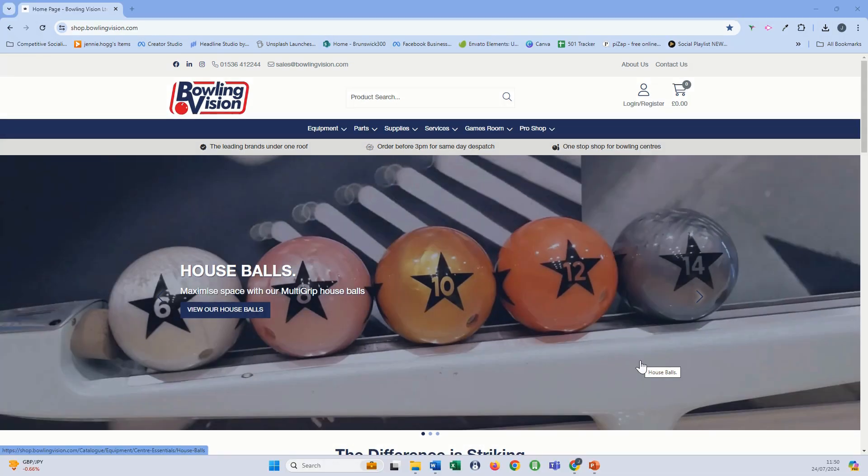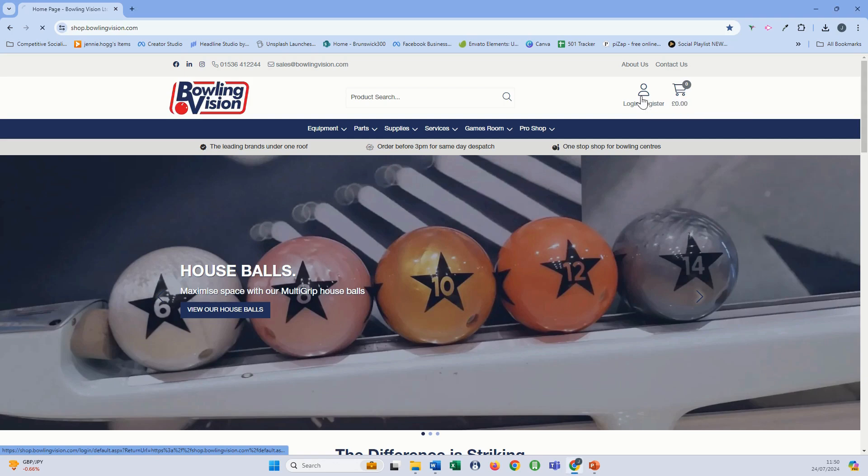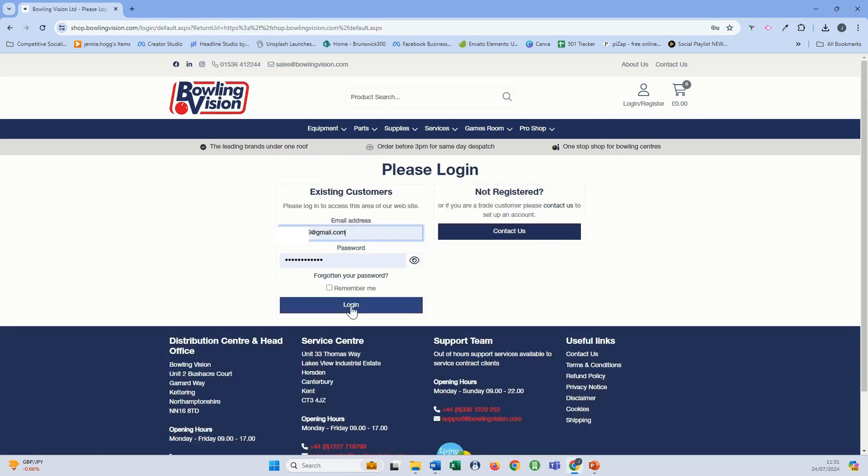First thing you're going to do is log in. So select the login icon, enter in your email address and password and select login.